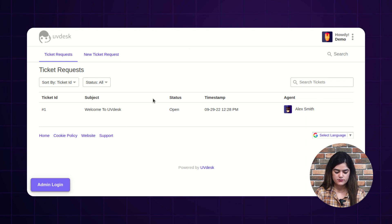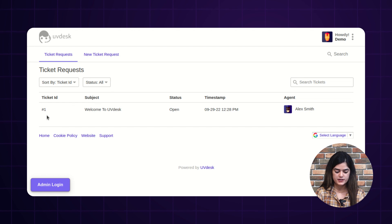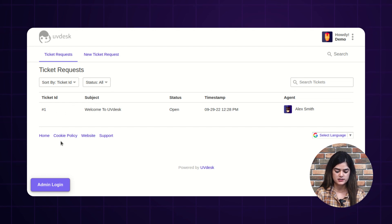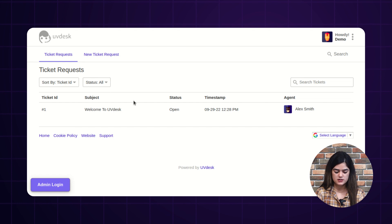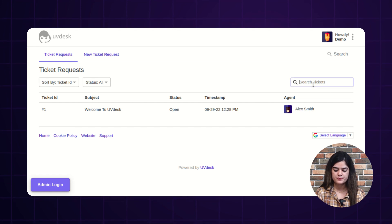Once you have logged in as a customer, you will get the complete list of your raised tickets. If you want to search out any particular ticket, then you just need to tap over the search ticket option.